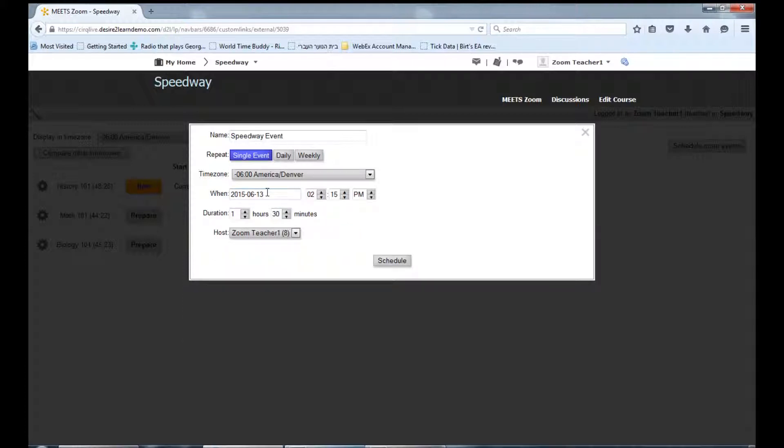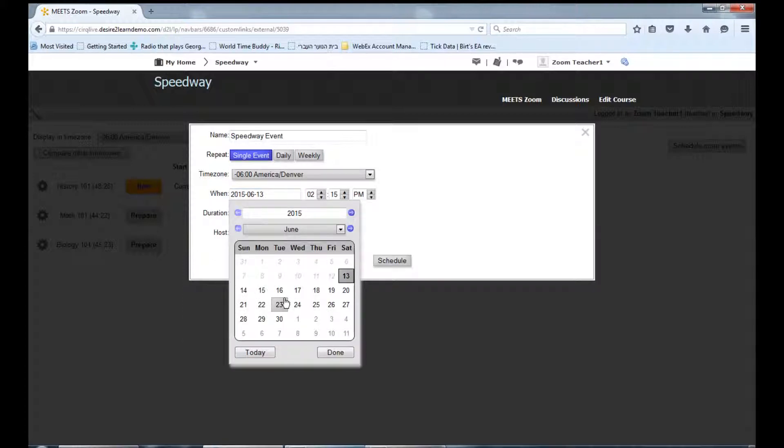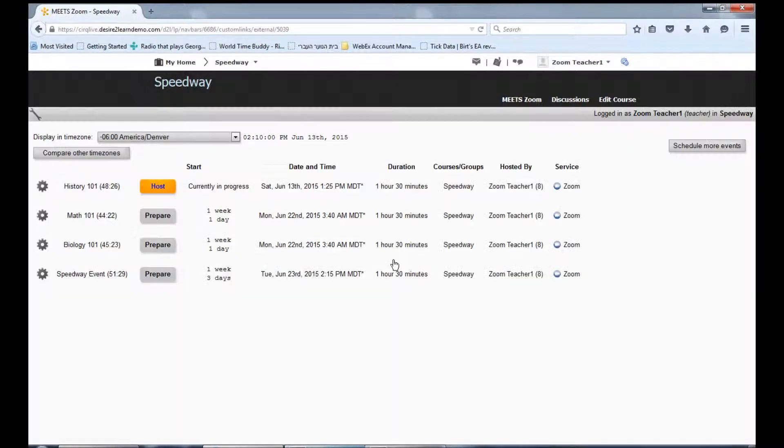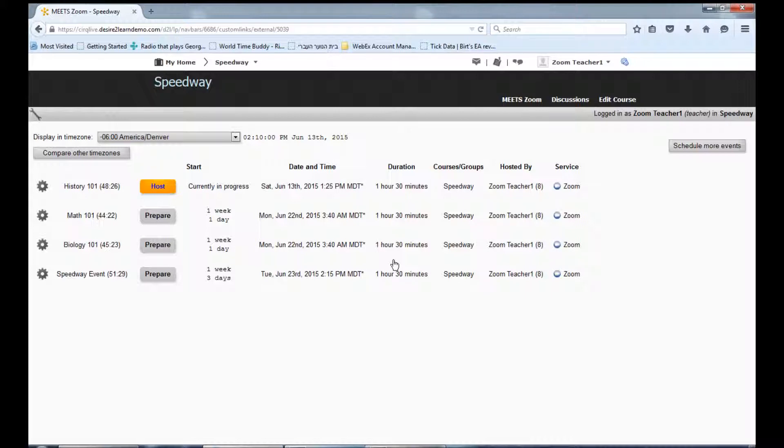Choose the time and date for this event. Click Schedule to schedule this event, and you will now see this event appear in your calendar.